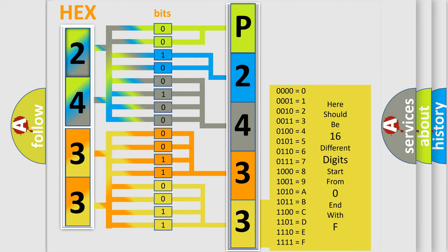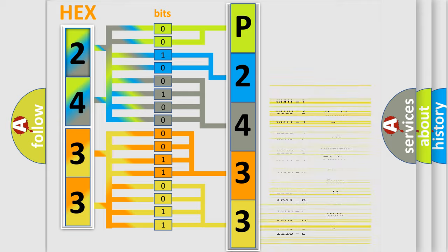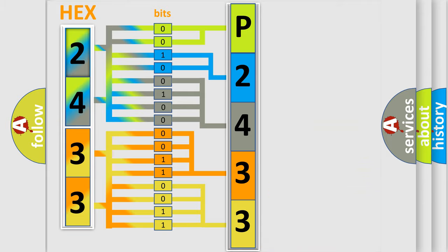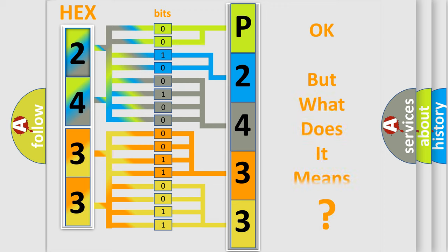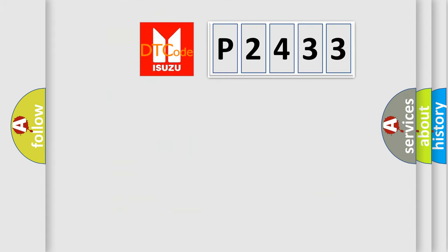We now know how the diagnostic tool translates the received information into a more comprehensible format. The number itself doesn't make sense if we cannot assign information about what it actually expresses.